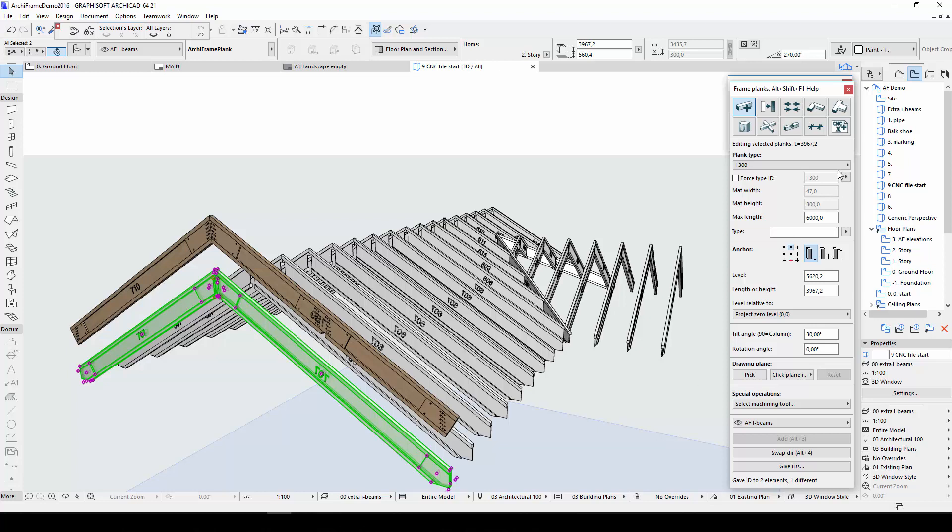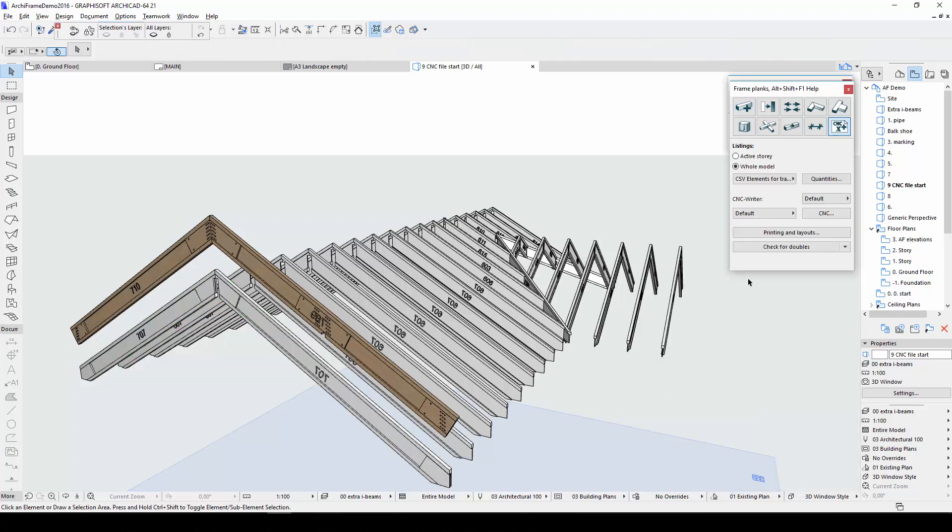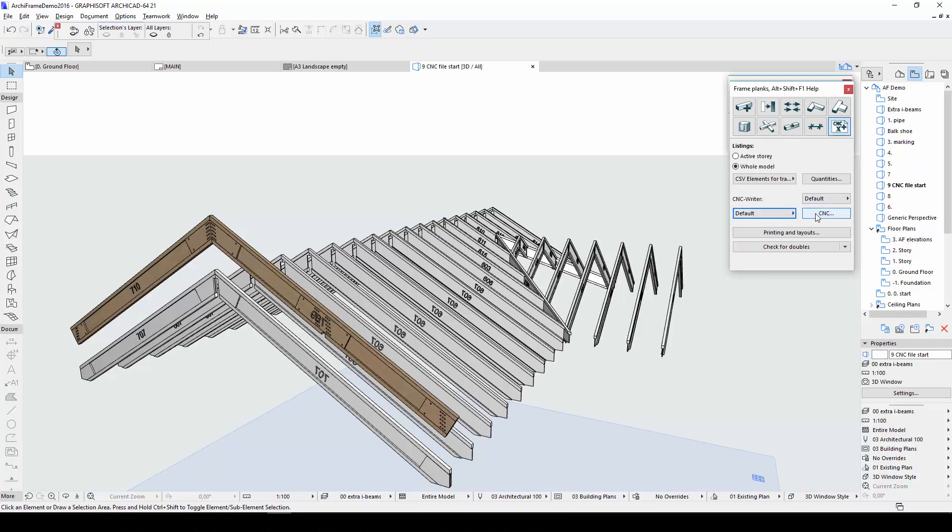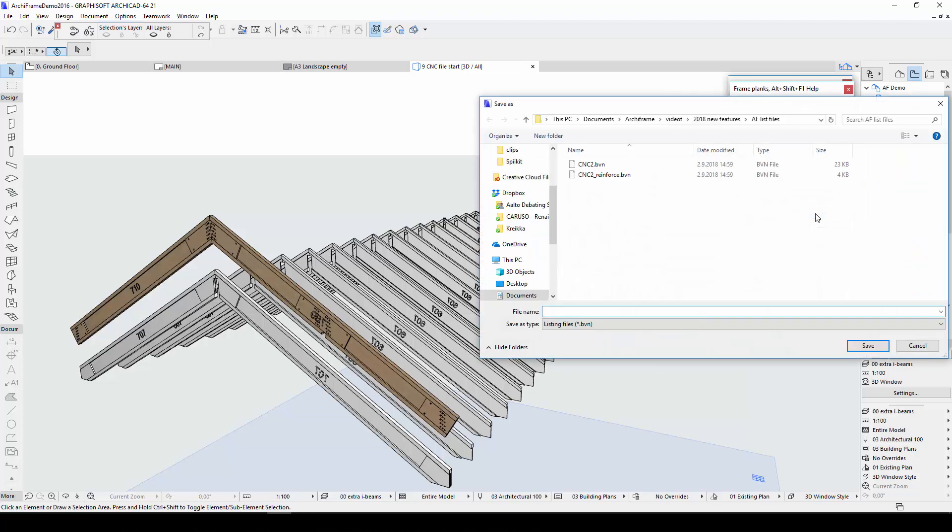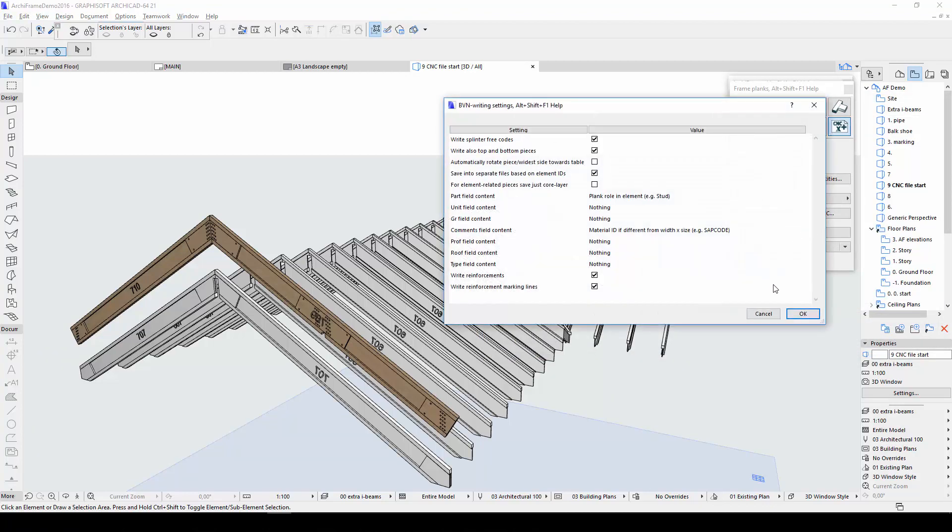Then in the plank tools, open the quantity takeoffs and CNC file dialog. From the CNC writer section, I'll choose default, which is Hundegger. I'll also go with the default Hundegger settings. Then I'll create the file with the CNC button.